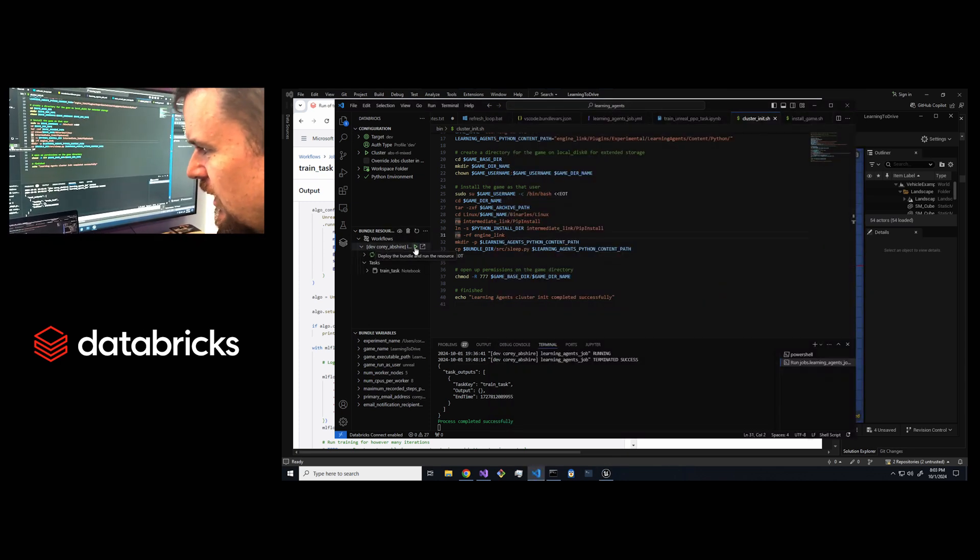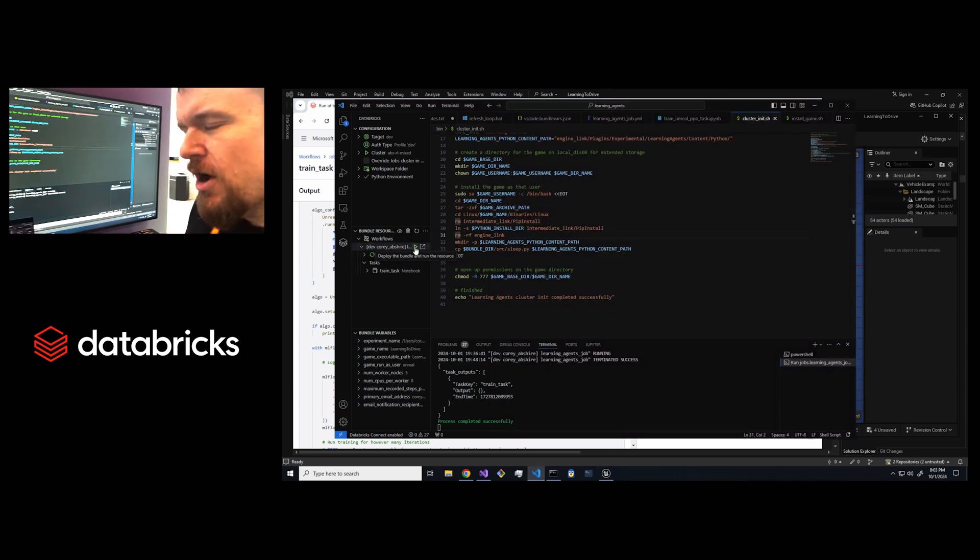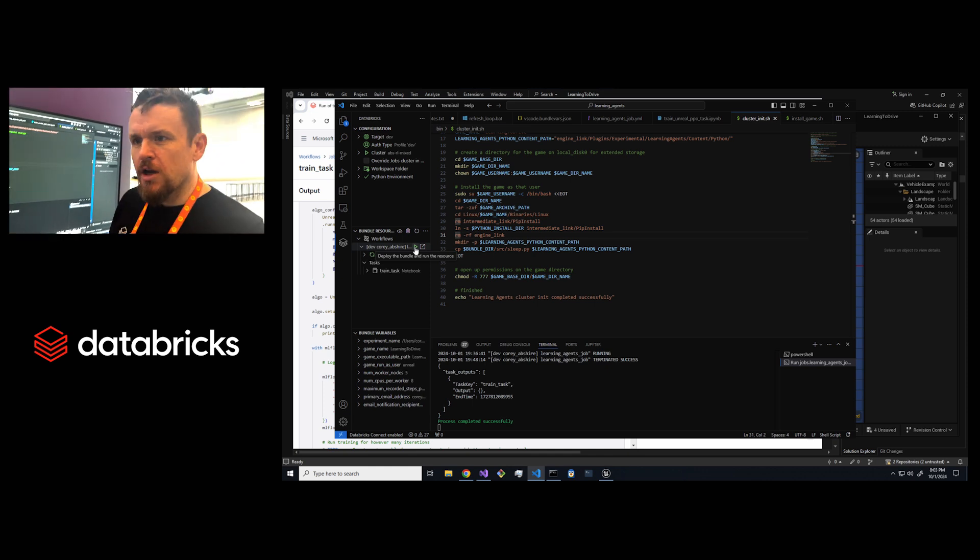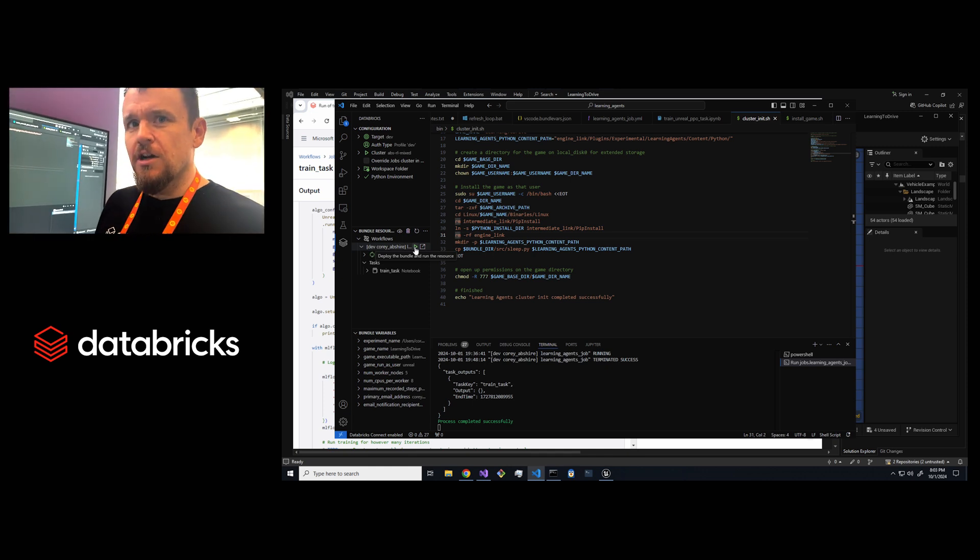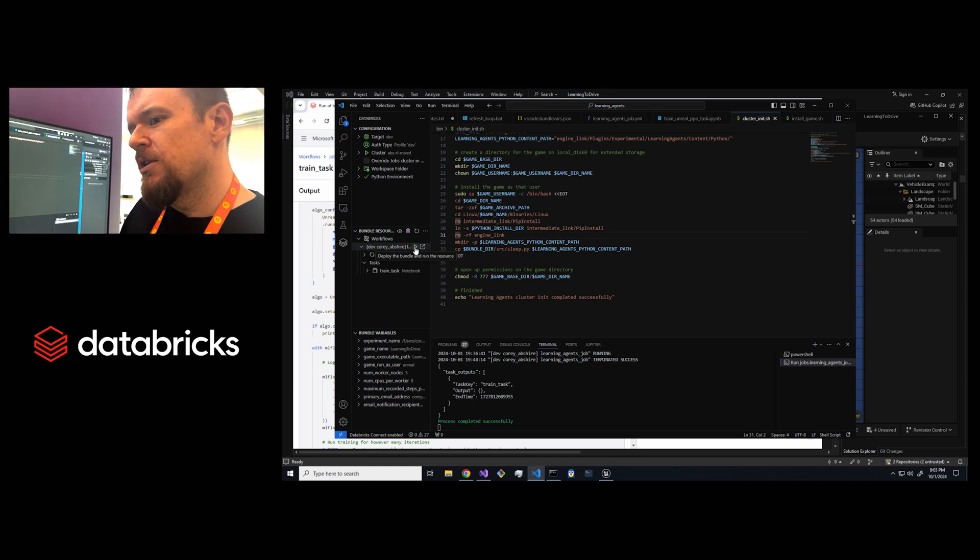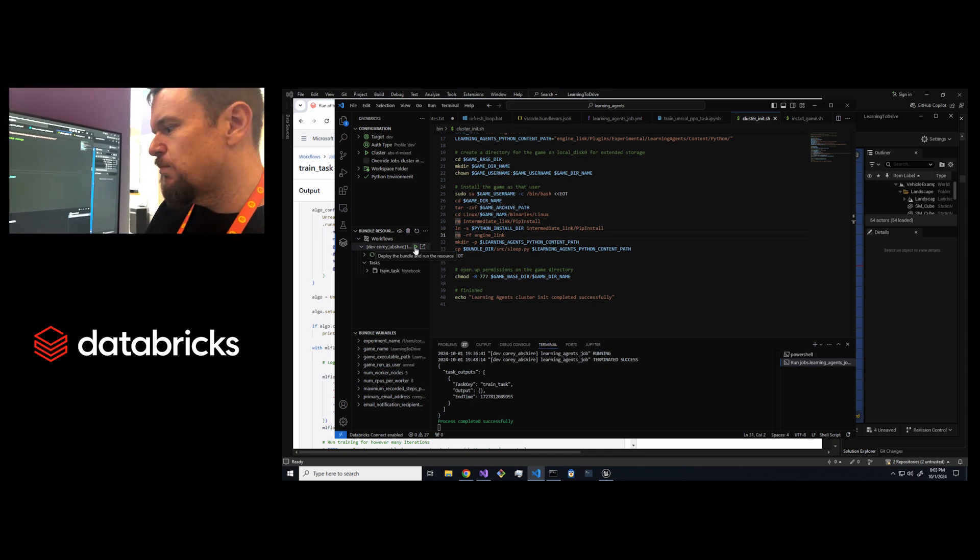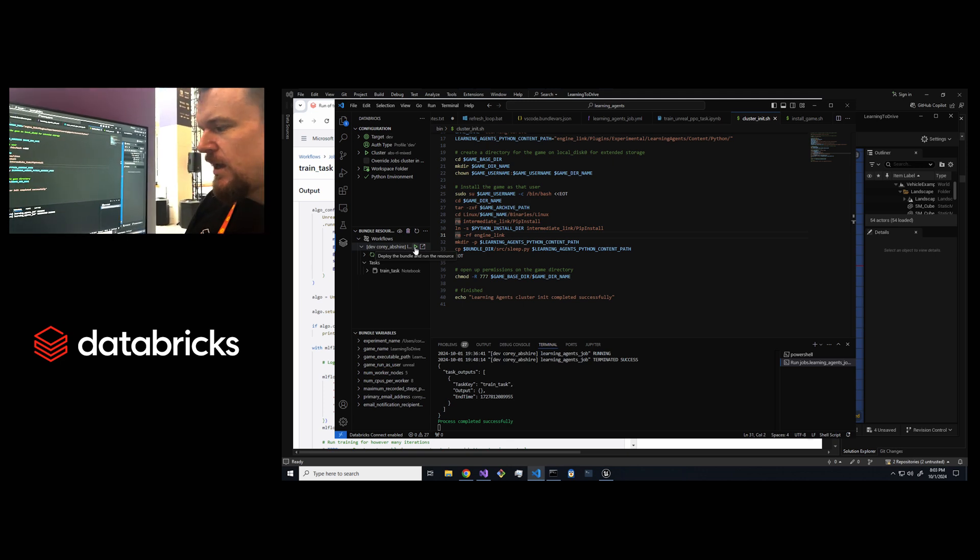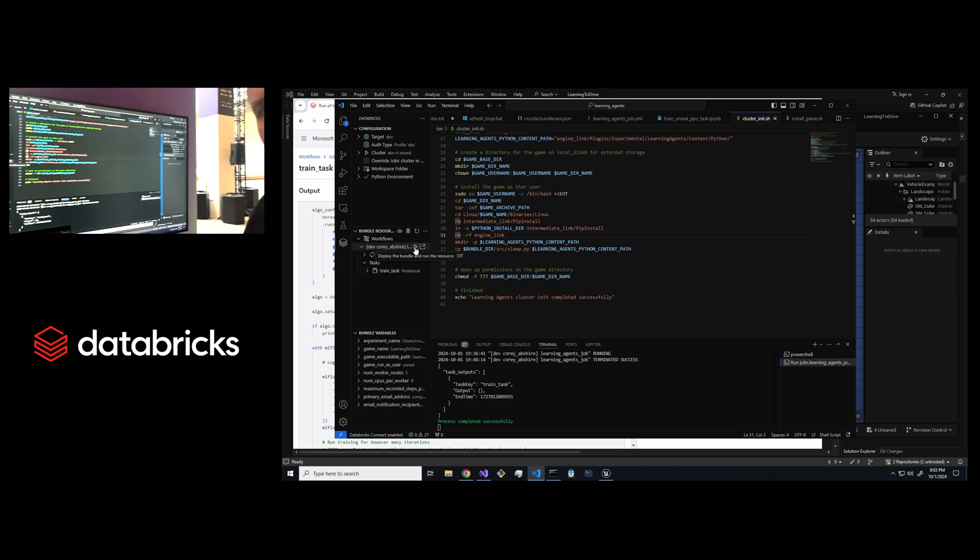The job will take that learning agent program and run it on a Databricks cluster, then retrieve all that experience and train it on Databricks, and then pull the model back into my local game instance.